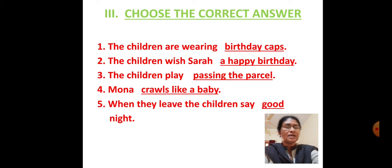The children pass the parcel. Mona crawls like a baby. When they leave, the children say good night.